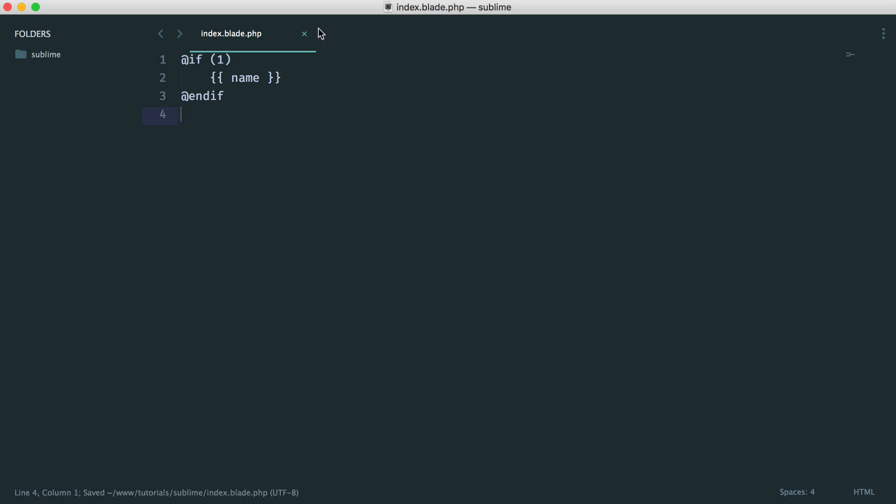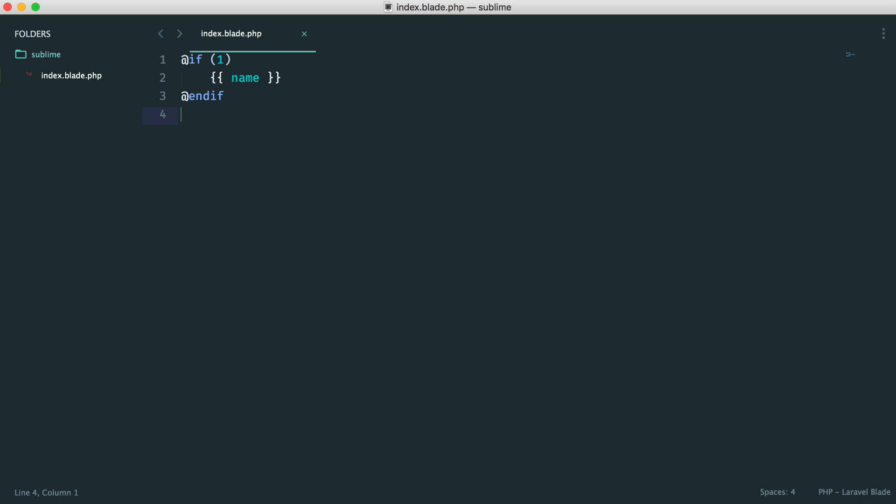So I'm going to save this file and close it off and just reopen it. And you can see here, like magic, we now see highlighting. So obviously, this really helps readability of your code, and all with just a very simple package install.